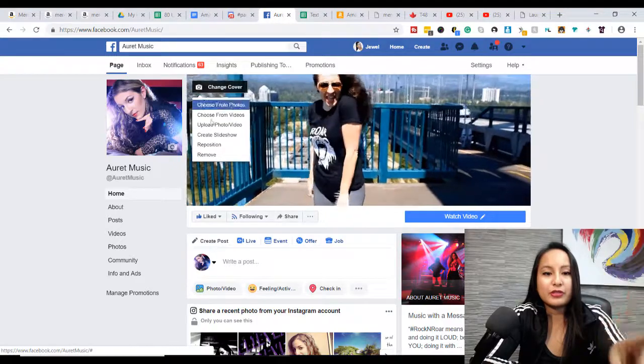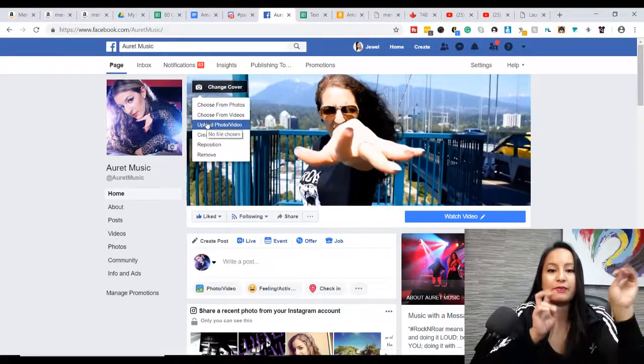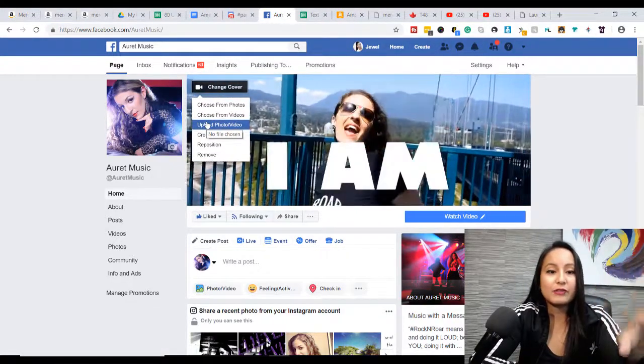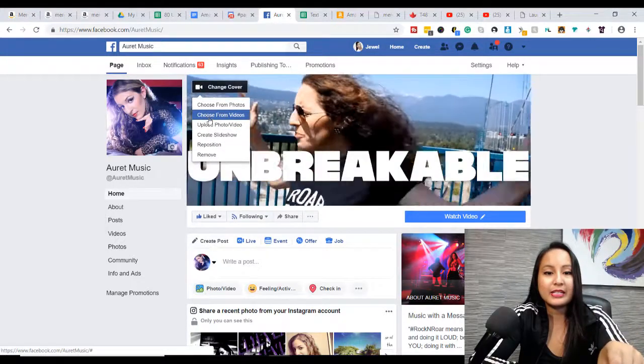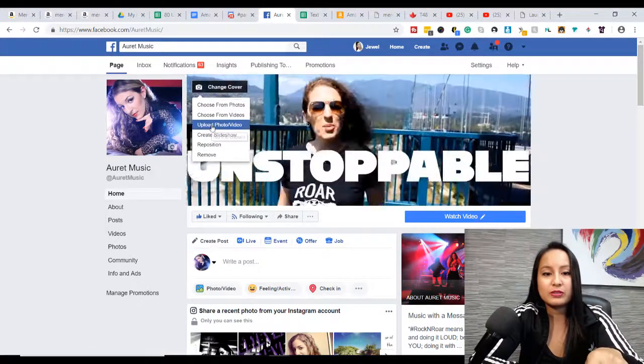Now you first need to upload a photo slash video, and then after you do that, then you can click choose from videos.